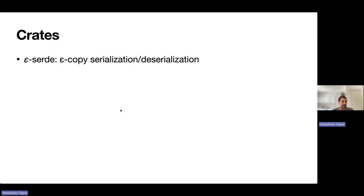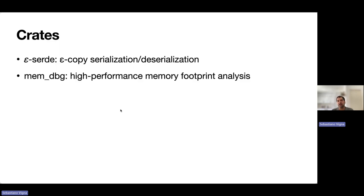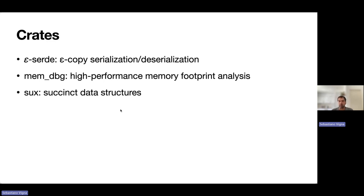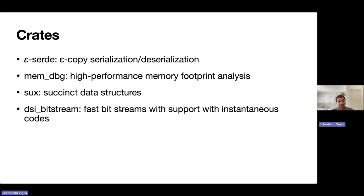Basically, you can memory-map data structures directly from disk with zero cost, inspect the memory footprint of what we're generating with high performance, port succinct data structures, and finally, use fast bit streams with support for instantaneous codes.